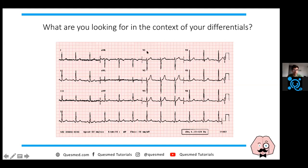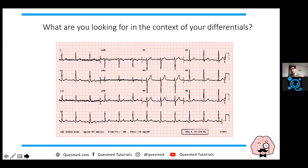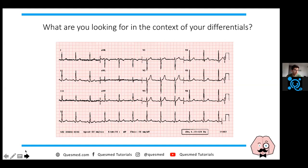What are you looking for in the context of your differentials? The answer people are giving is atrial fibrillation, which is absolutely correct. With a transient ischemic attack - and equally with stroke - the most important risk factor is atrial fibrillation. In this scenario, AF would show as an irregular heart rate with no P waves before every QRS. That would increase your index of suspicion that this patient has a TIA.